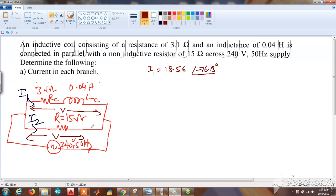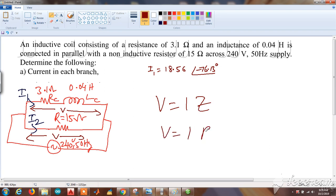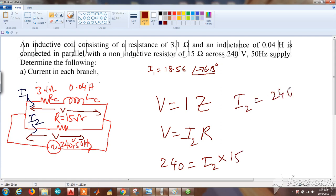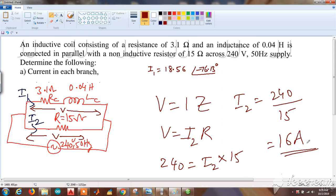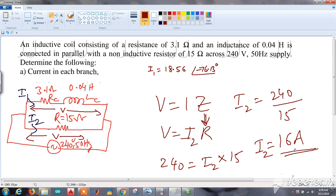Similarly, for current I2 in the non-inductive branch: voltage is 240 volts across 15 ohms. Using V = IR, I2 = 240 / 15 = 16 amperes. There is no angle since neither voltage has a phase angle and the impedance is purely resistive — no reactive terms present.